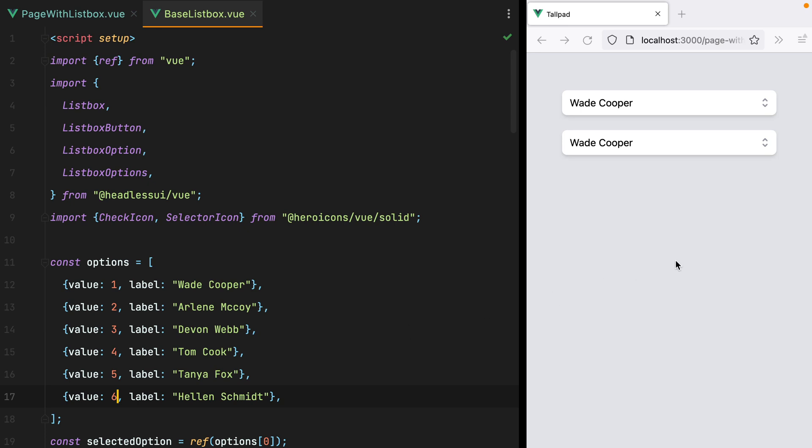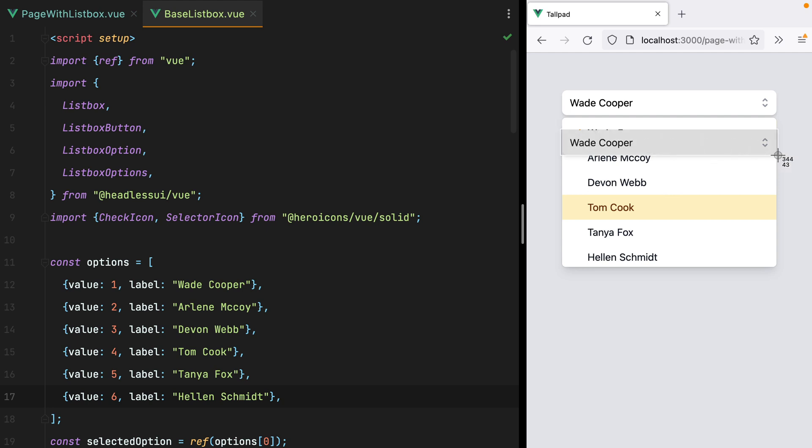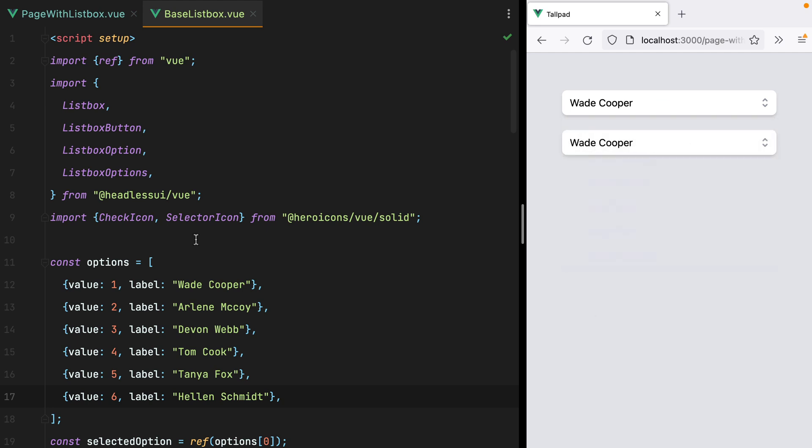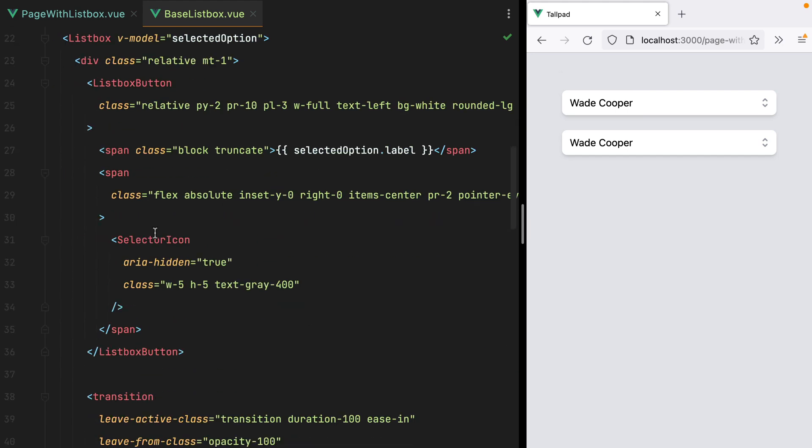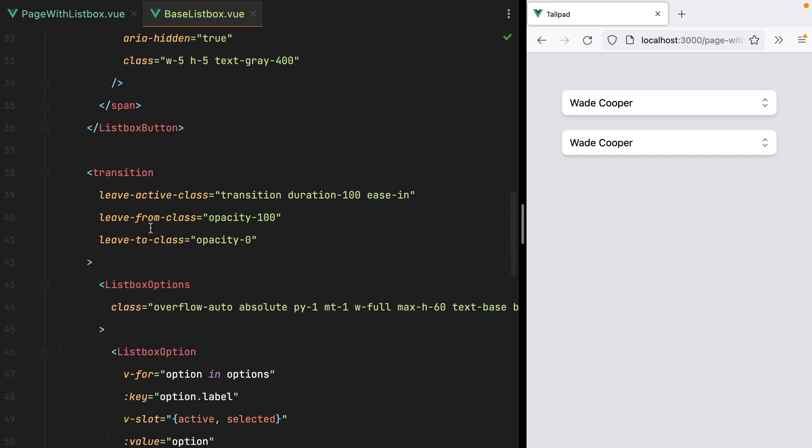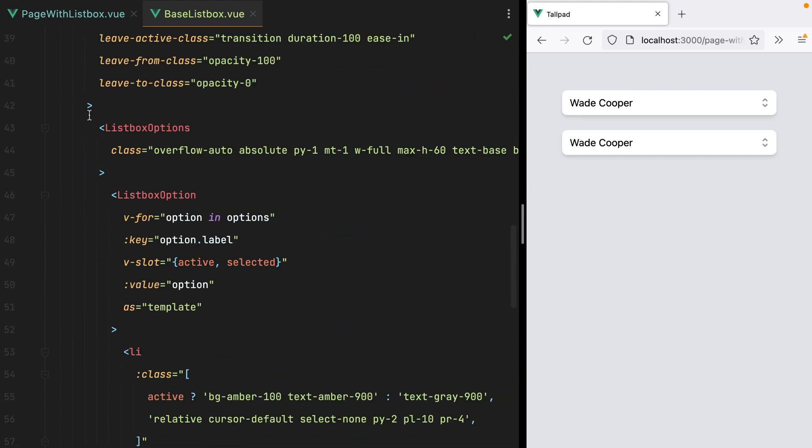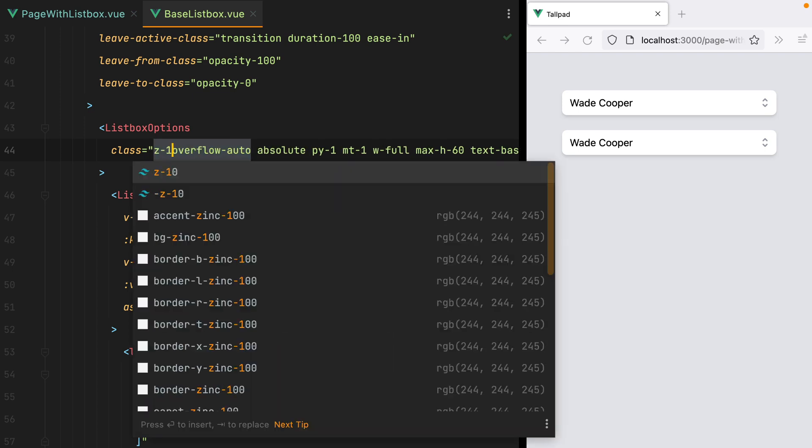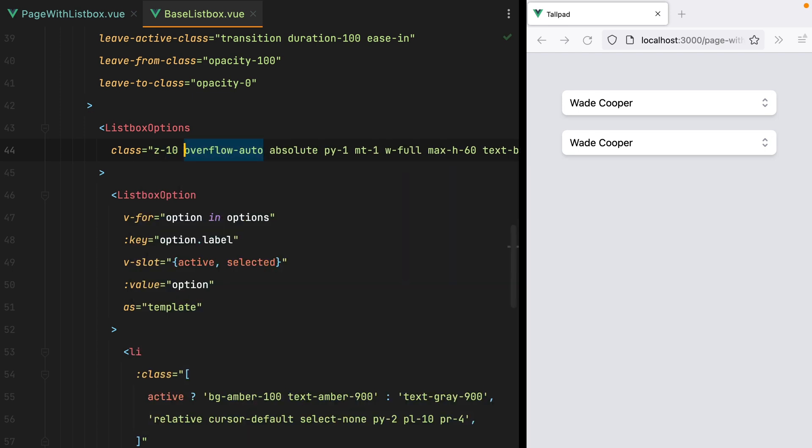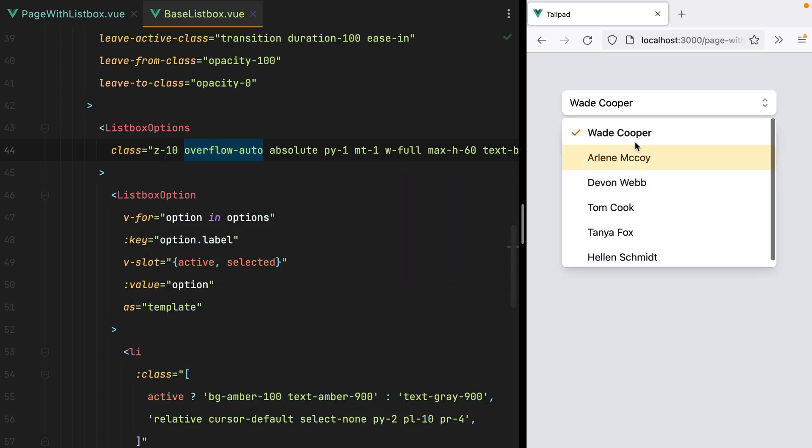Now if I go in the browser and select a different option, we encounter our first problem. And that is, the second ListBox floats over the options of the first one. We can fix this by increasing the Z index of the ListBox options. So here we'll do z-10. And this fixed it.